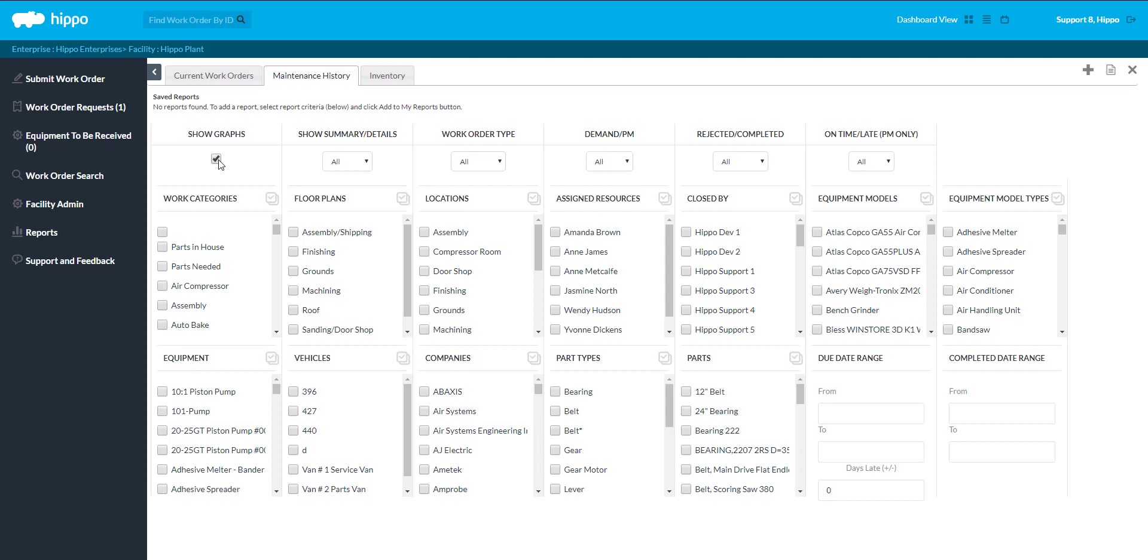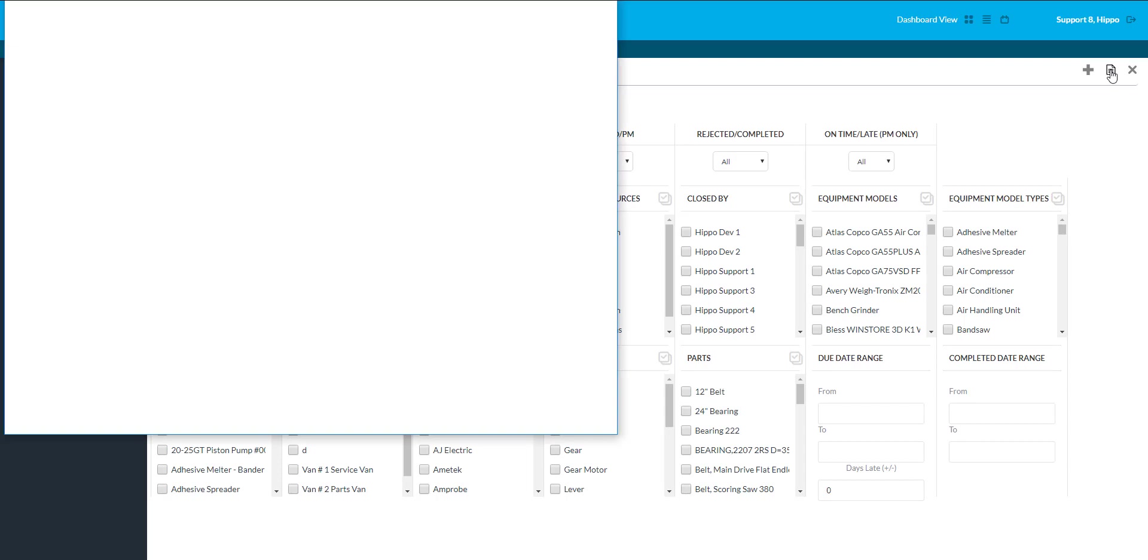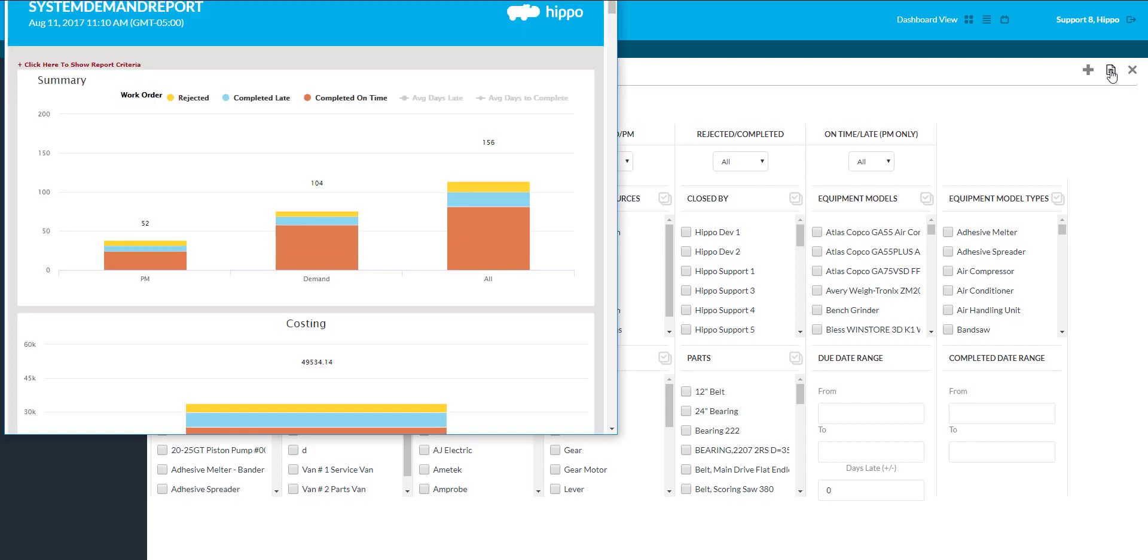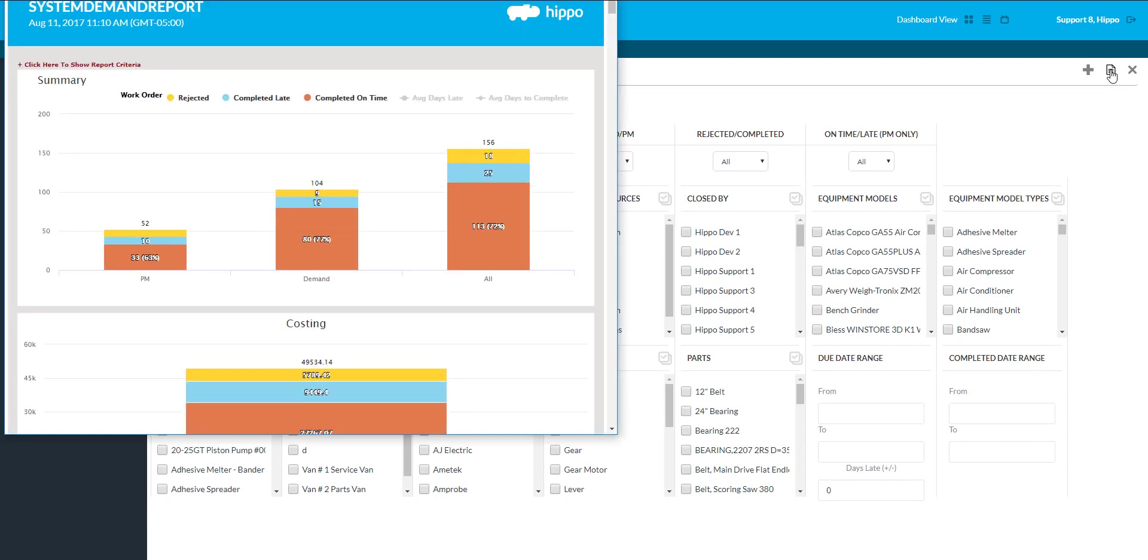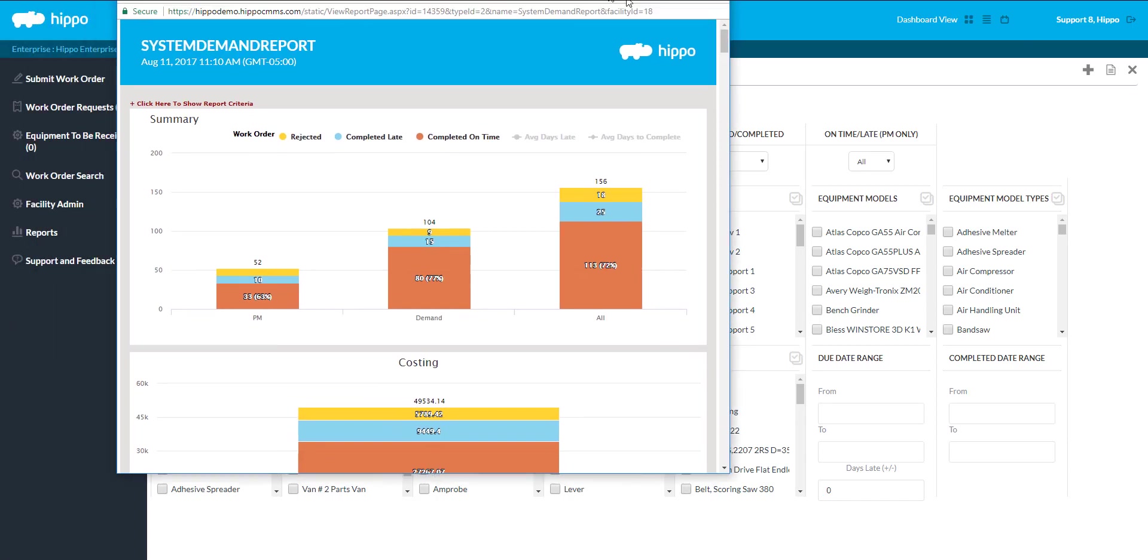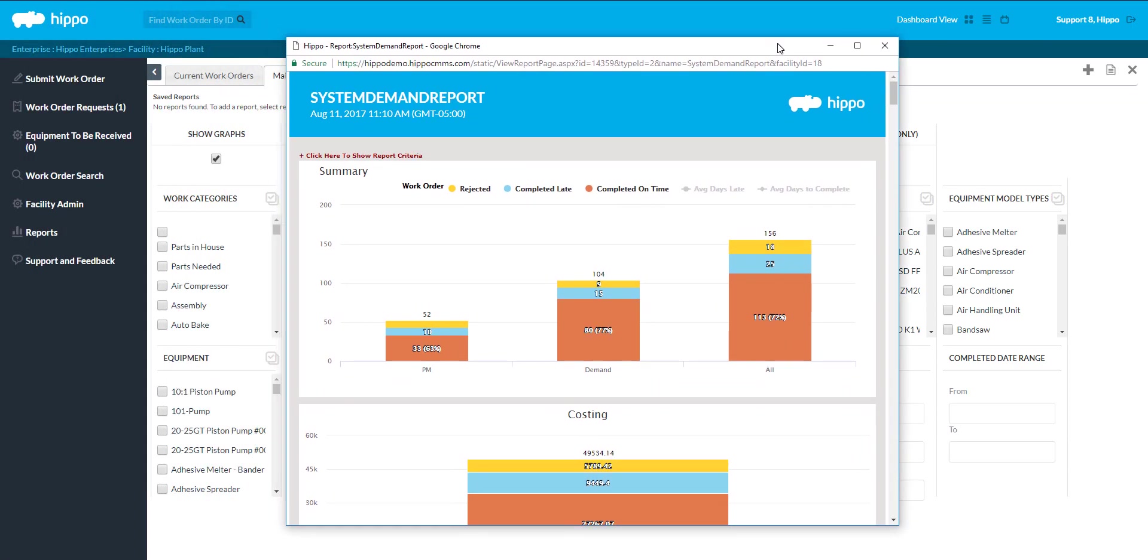Once all filters have been applied, click on the Generate Report icon located in the top right corner, and a report will pop up in a new window. Please ensure that pop-ups are not blocked for your HIPAA website.